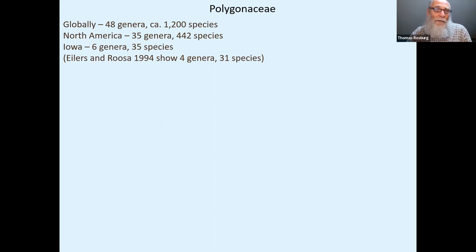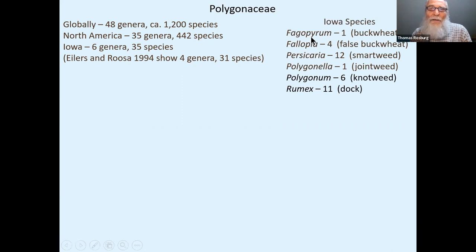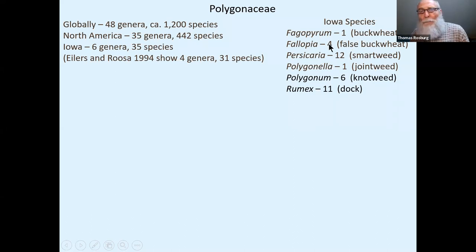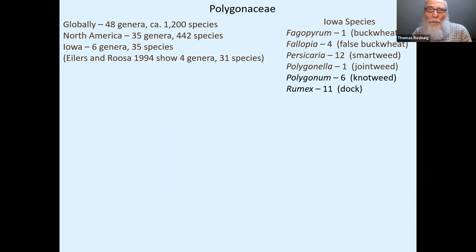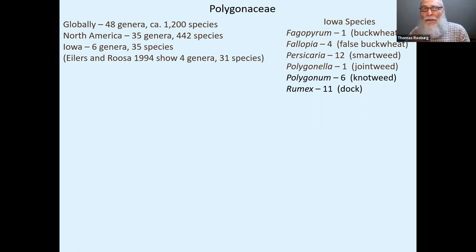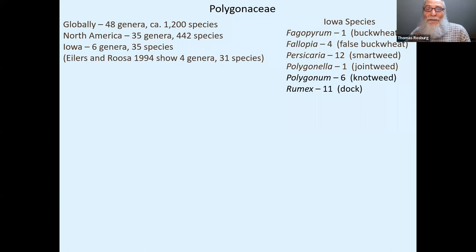In Iowa, under the current FNA classification, we have six genera and 35 species. The checklist of Iowa vascular plants has four genera and 31 species. When FNA was done, it added two genera: Fallopia — the false buckwheats, which used to be Polygonum — and Persicaria, split out for the smartweeds. Fagopyrum is a cultivated buckwheat with just one species that doesn't really persist very long.